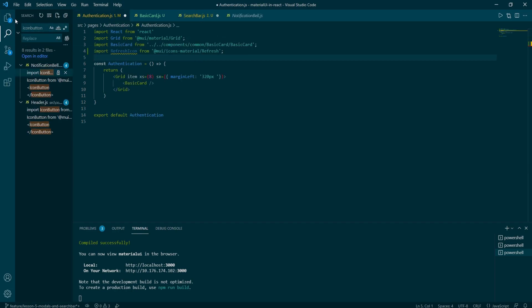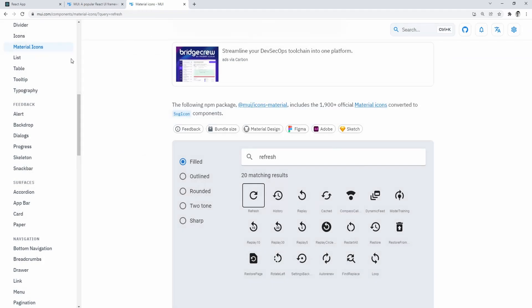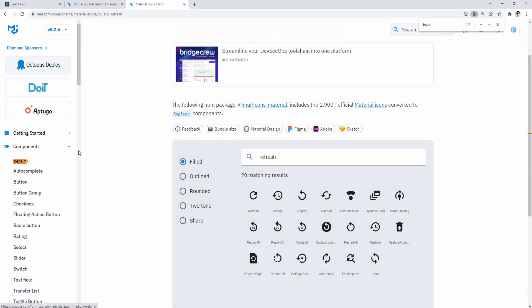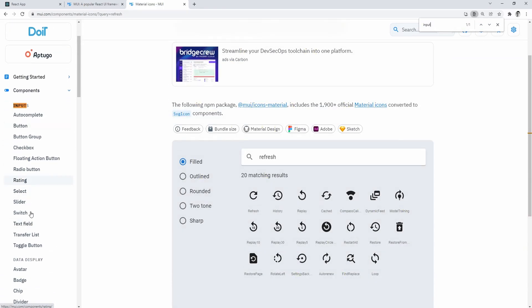As I was on the MUI icons page, I've added refresh icon as a placeholder. And finally, we can start working on the second part of the search bar component, which is the actual input.